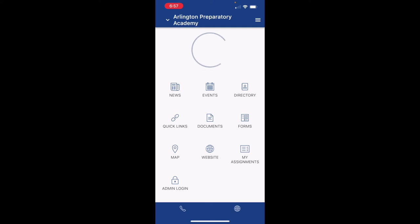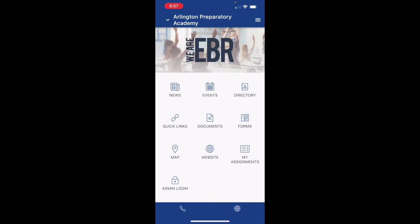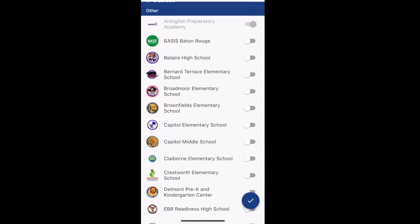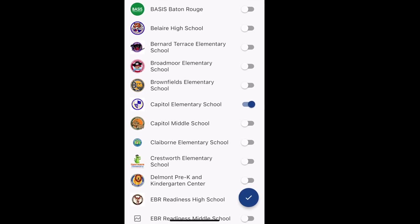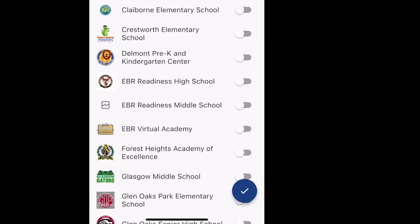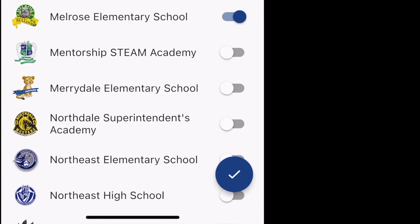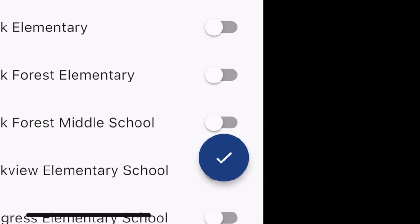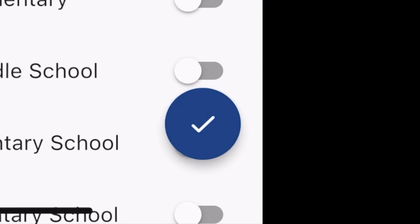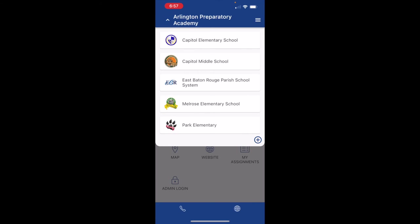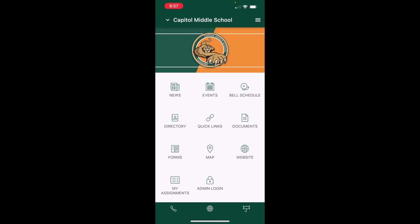If I want to add in other schools, I would simply do the same thing — click my dropdown arrow, click the plus, and select every other school that I would like to see or that I have children attending. Once I'm done selecting all the schools I would like to see, I would just hit the check button.